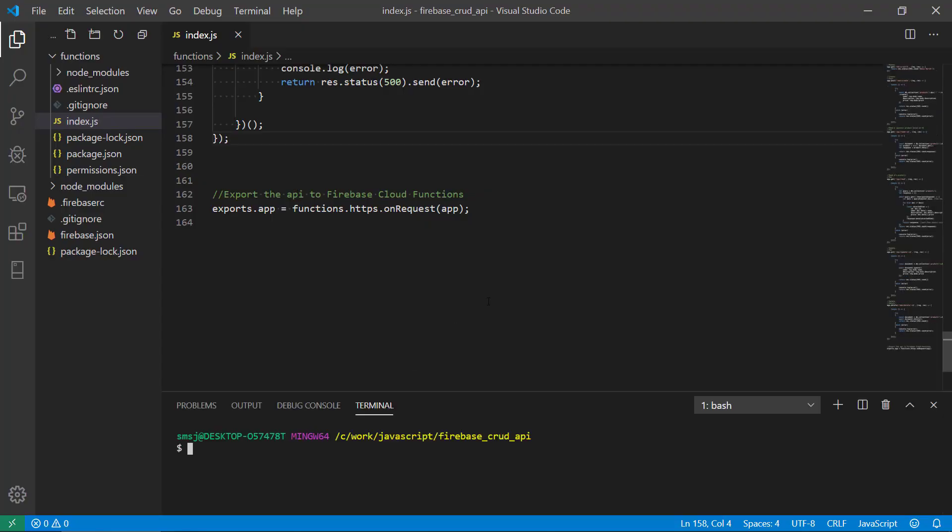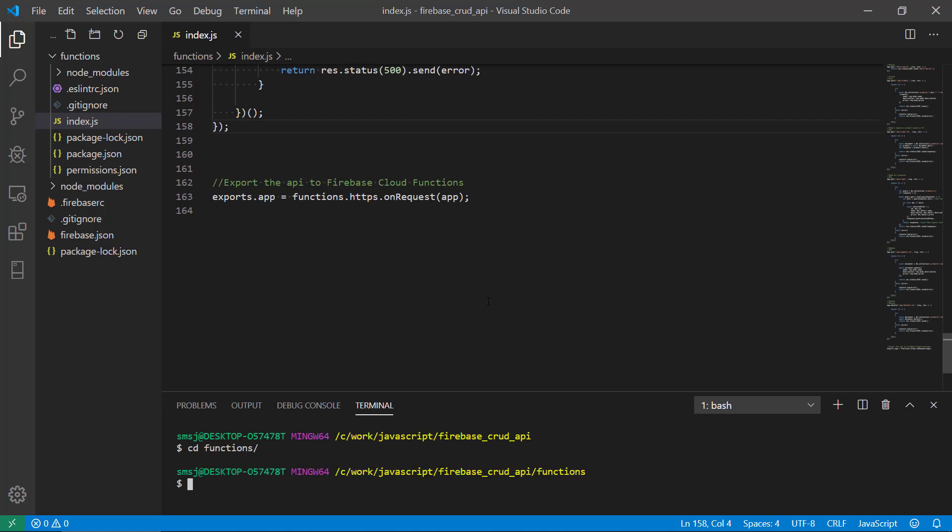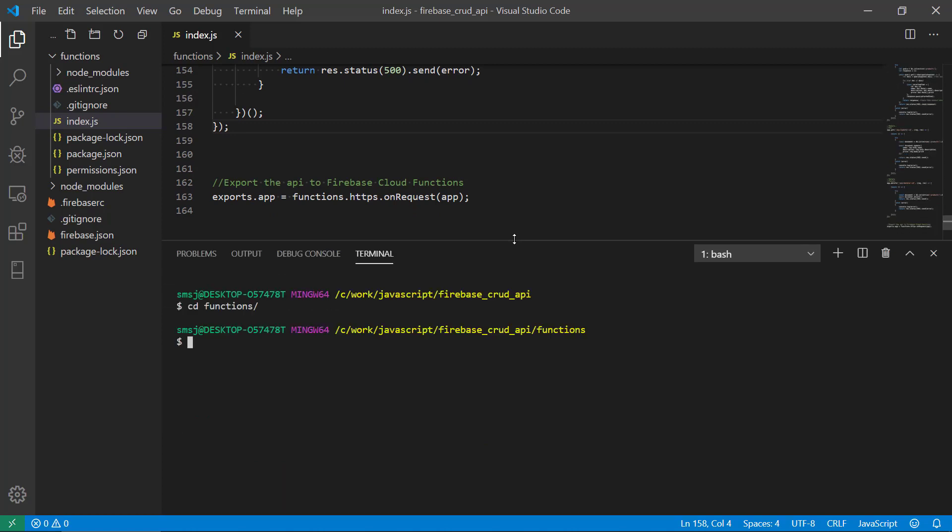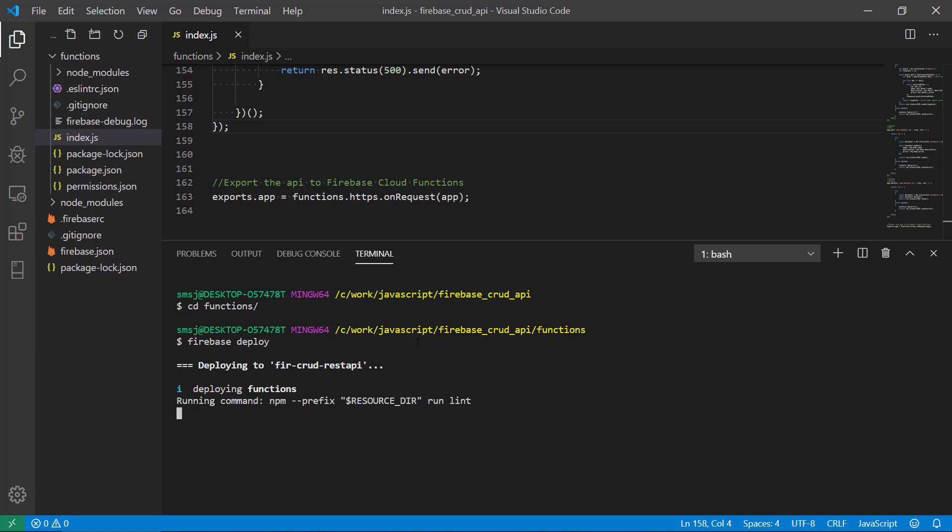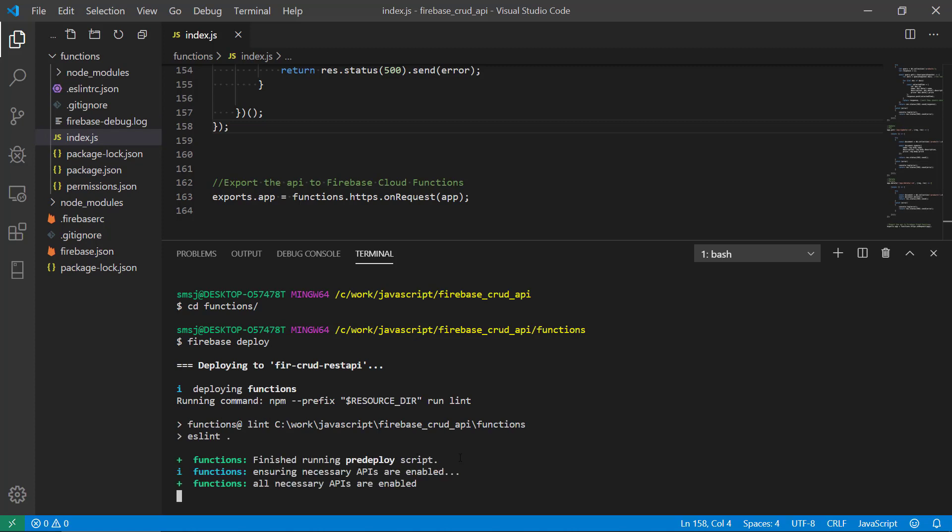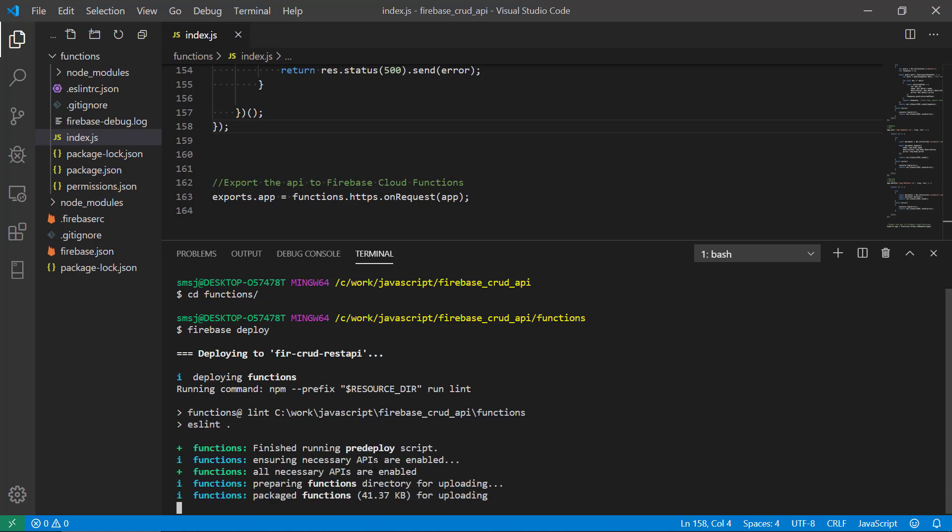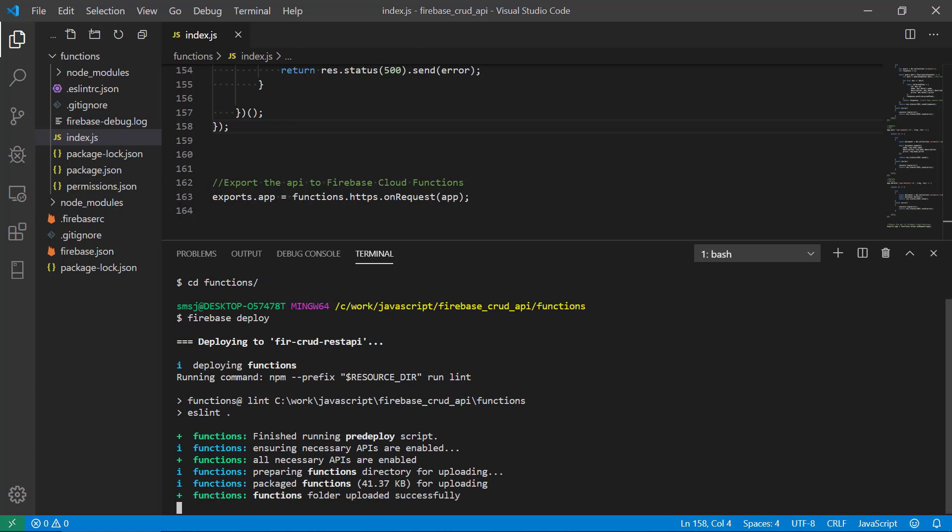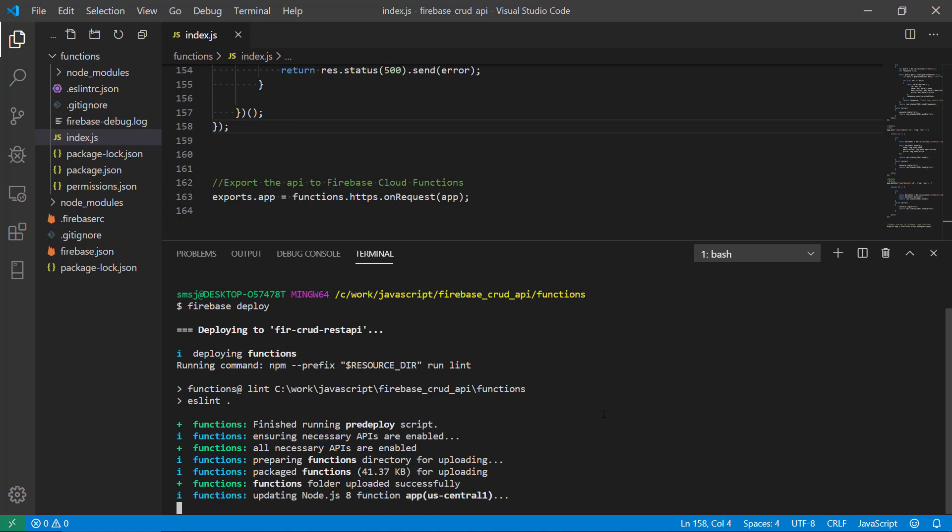It is actually pretty easy according to Firebase because we need to run firebase deploy using the Firebase CLI. So we're going to do that and see what Firebase is going to report to us. Now it's going to start to look at the functions, look at the code, and package the functions for uploading as a node.js8 function.